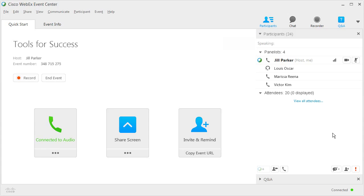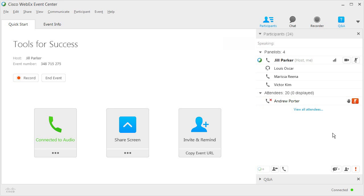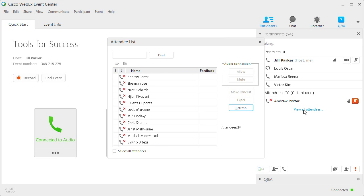The list is grouped by role in the event. By default, attendees' names do not automatically appear in the Participants panel. When an attendee makes a request, the host and panelists see that attendee's name within the Participants panel. To see attendees not displayed in the Participants panel, they must click the link to view all attendees.